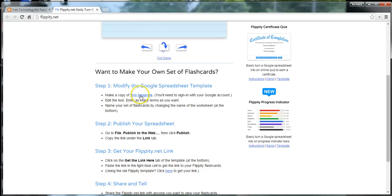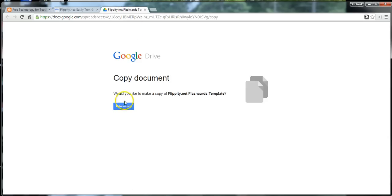So, just go ahead and make a copy of the template that Flippity offers for you. And we'll just say, make a copy.